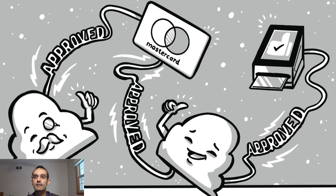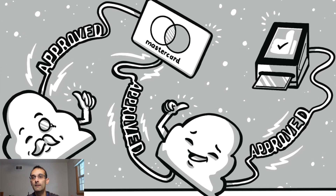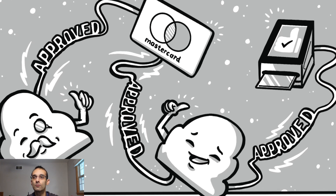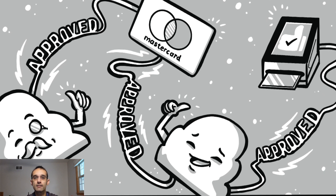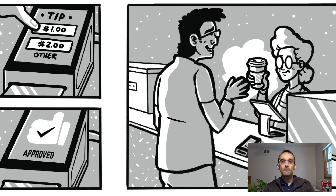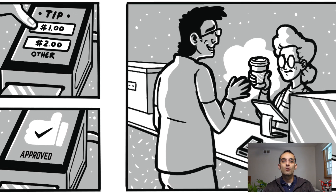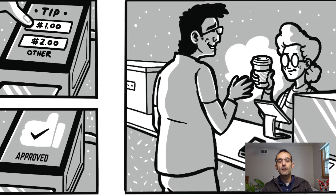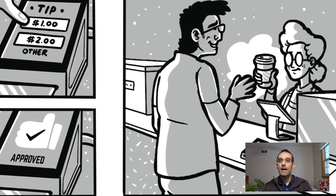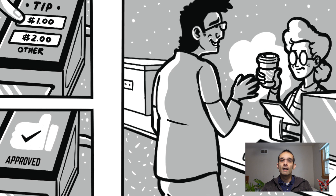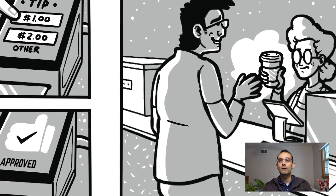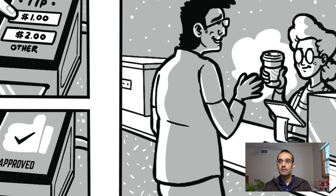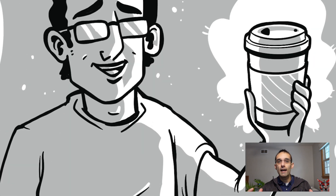MasterCard then sends an approved message to the acquirer processor, and finally the approved message gets sent to the card reader — on the screen it actually says 'approved.' Once that happens, Emmett has the option of leaving a tip, and after that everything is approved on the cash register. The barista sees that everything has been approved and proceeds to hand Emmett his delicious mocha.